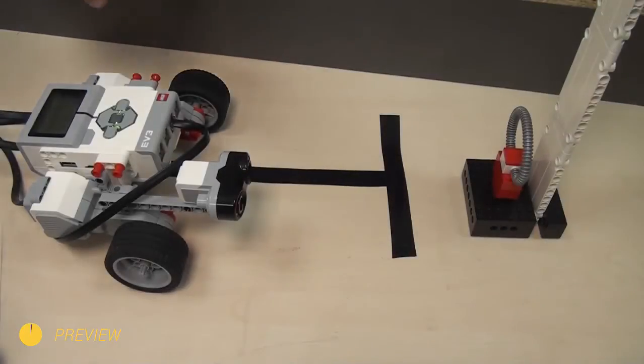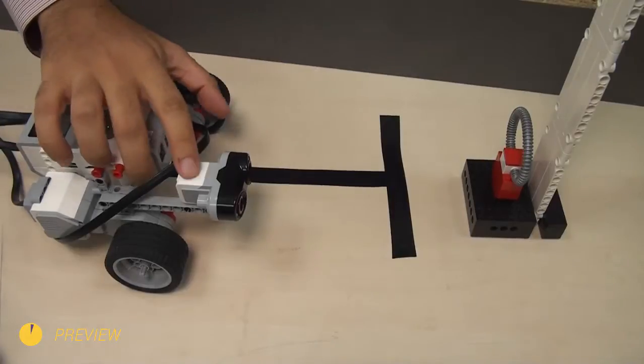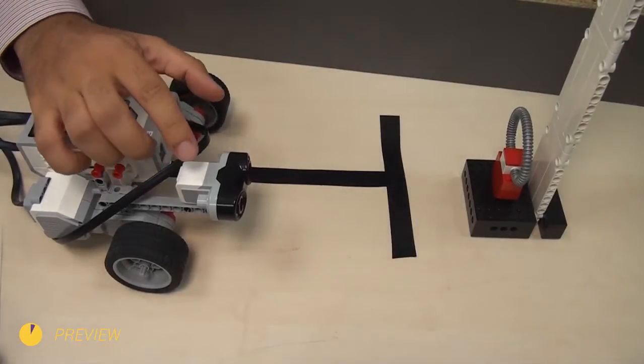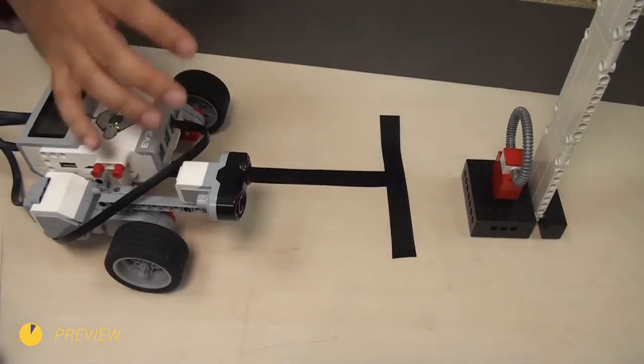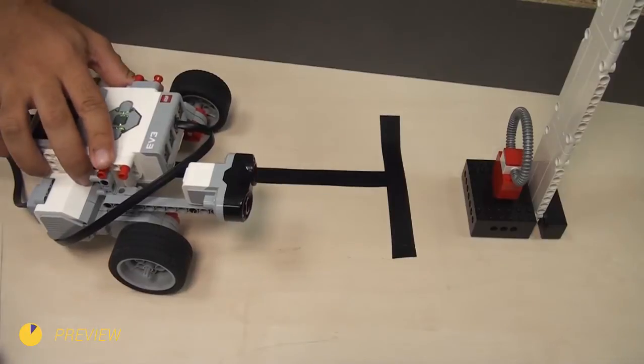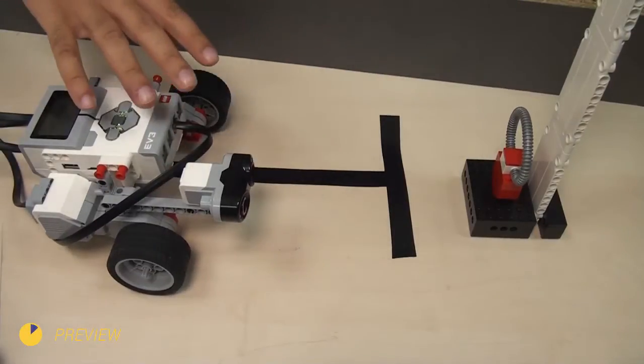During a competition, you can use the LEGO Mindstorms EV3 ultrasonic or infrared sensor to position yourself on the field.